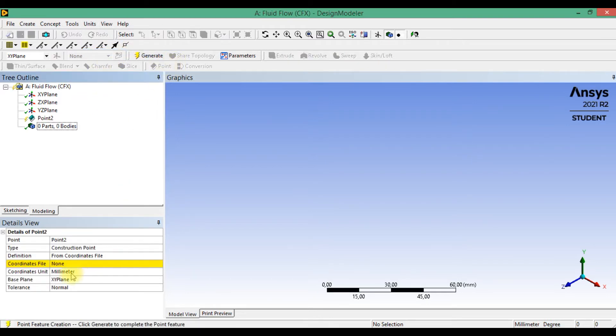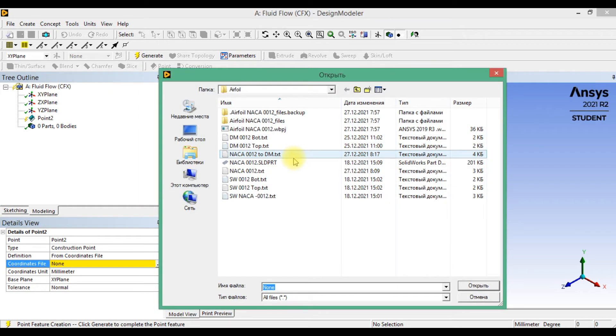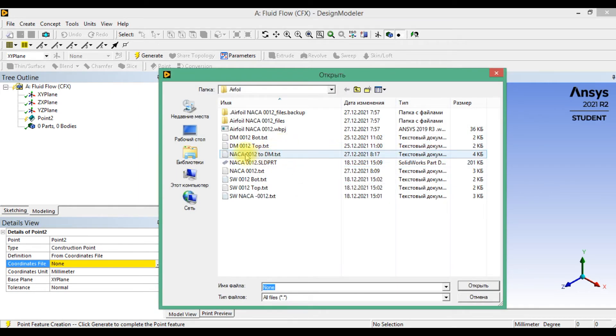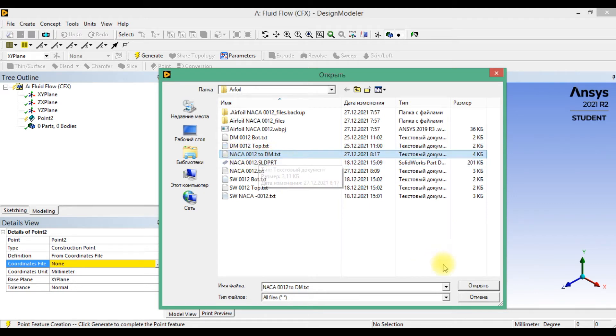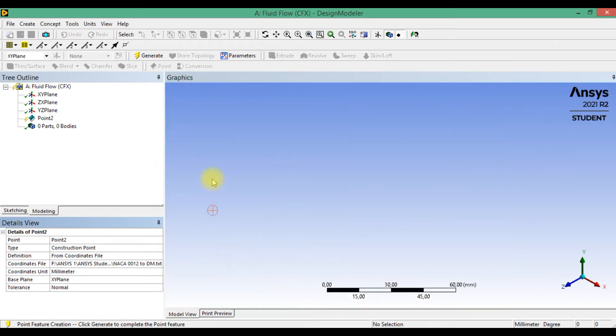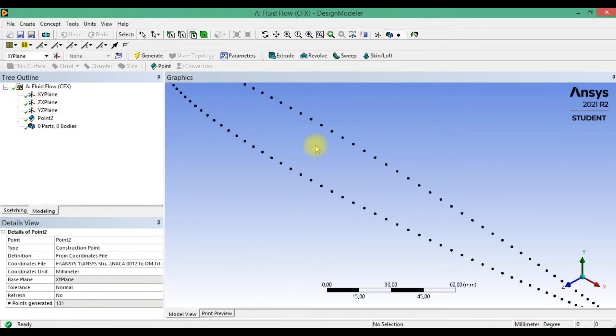Please note that the units is in millimeter, and import this file NACA 0012 to design modeler and click to generate.